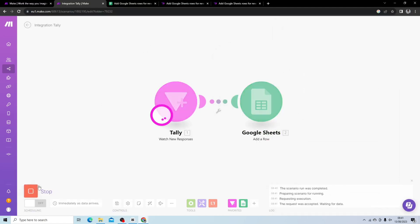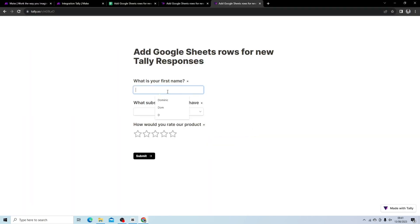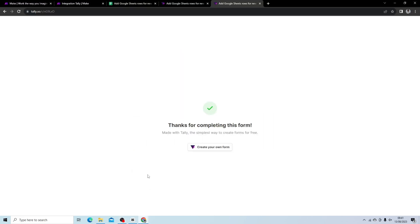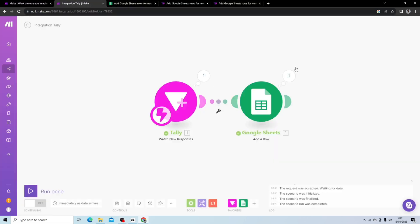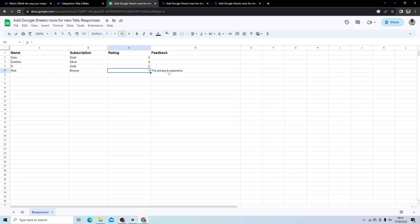So we're going to hit run once again, we're going to refresh this, we're going to write another name, 1, and now you can see the conditional logic shows a new field. And what we're going to say is the pricing is expensive. And then we're going to hit submit. What you see, it was successful in Tally and you can see here, and we have the pricing is expensive.